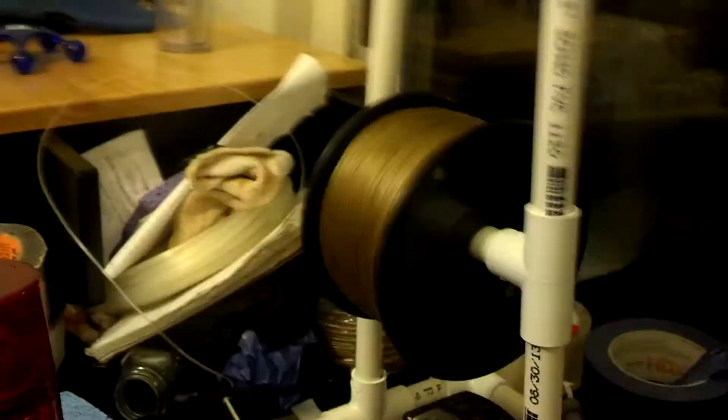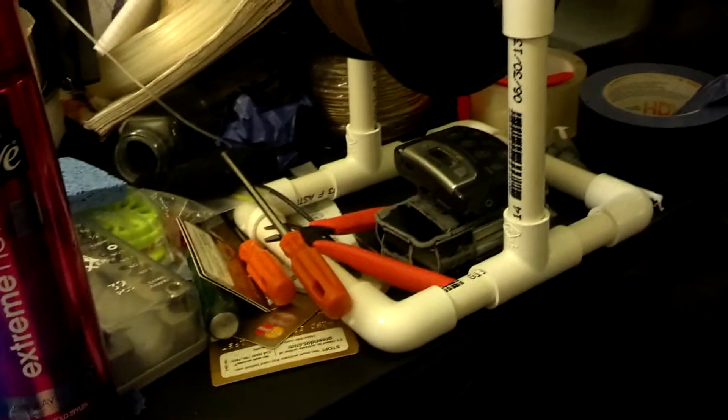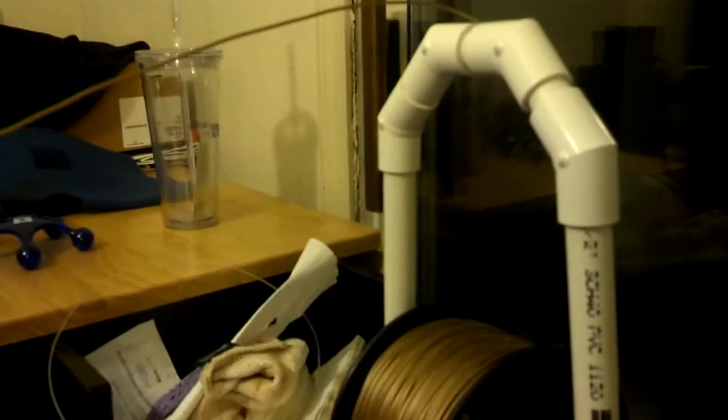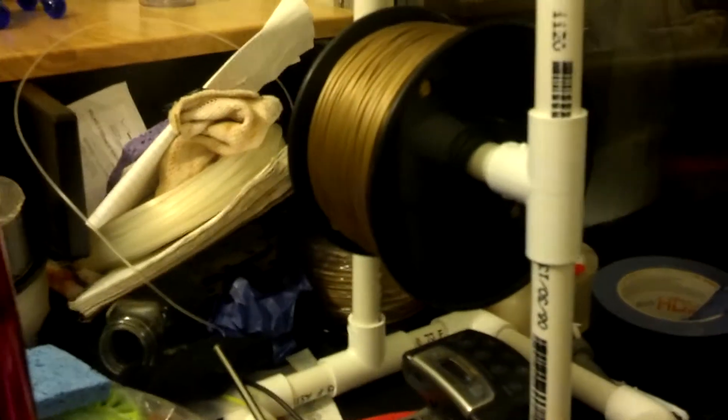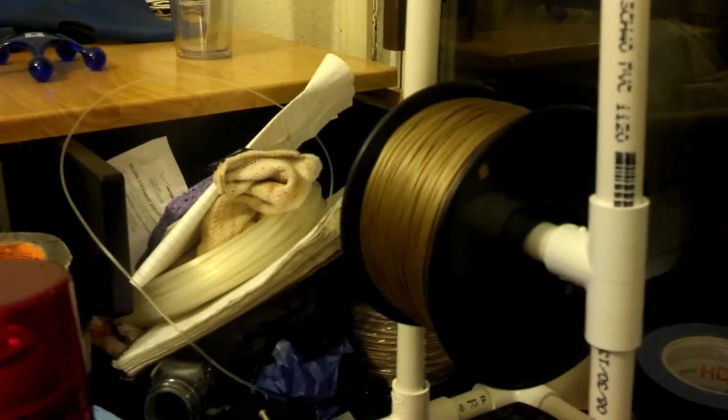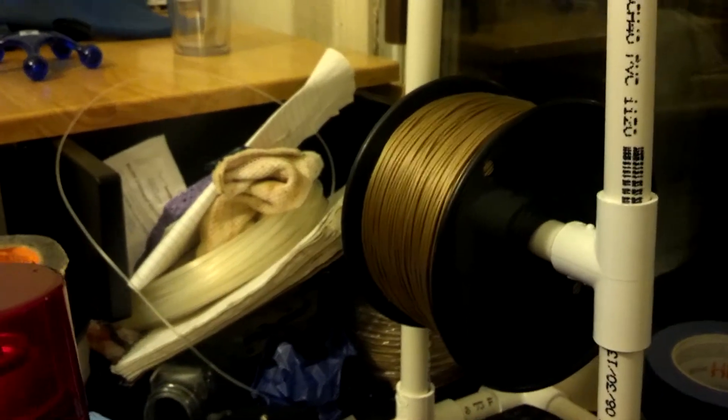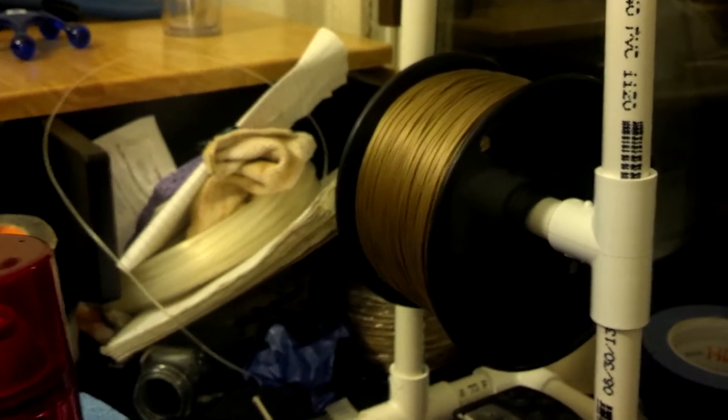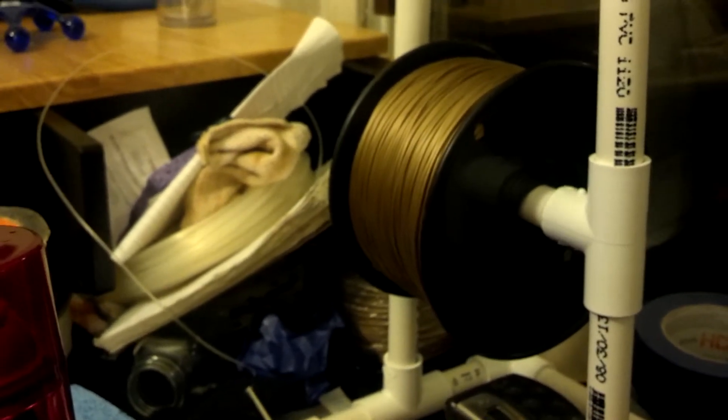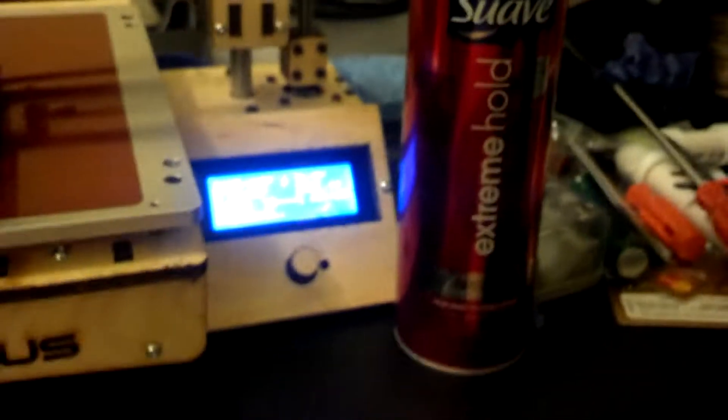The filament that I've got here on the spool that I put together from piping from Home Depot - this spool is one kilo and it costs $30. So it's a lot more affordable.